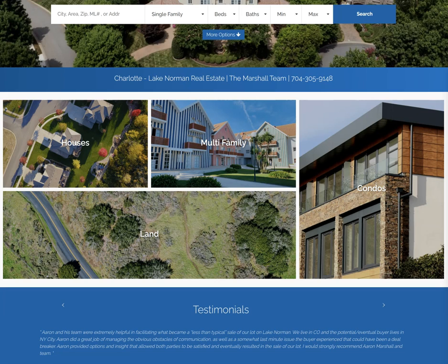Hey guys, this is Sandy Marshall with realestatewebsitesetup.com. I'm excited to show you a new feature released from KVCore this week. They've added some template homepage widget options that will allow you to quickly change the look of the homepage on your KVCore website.